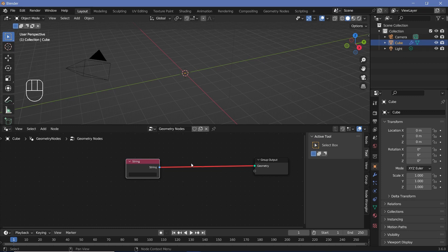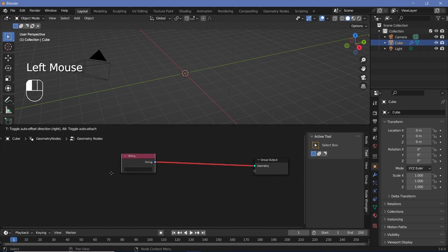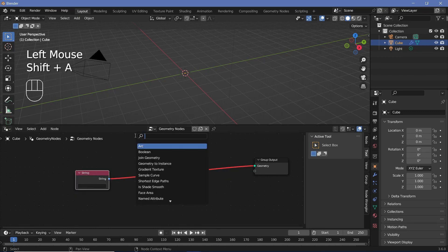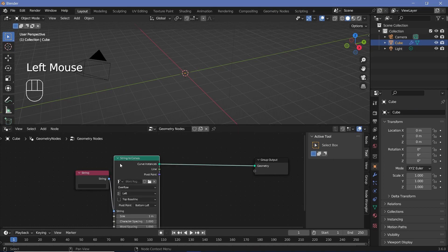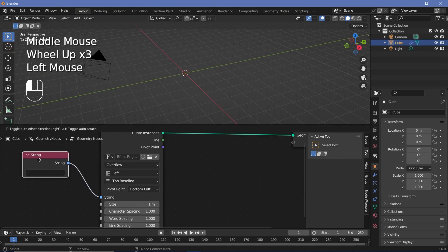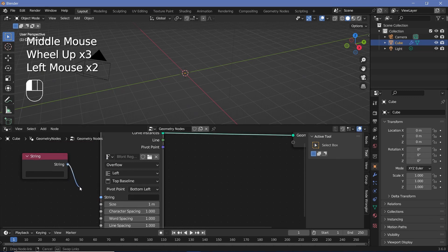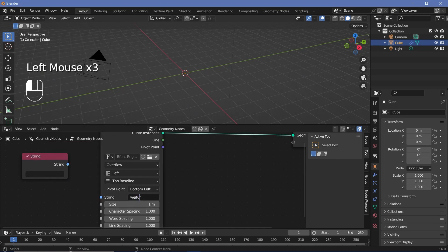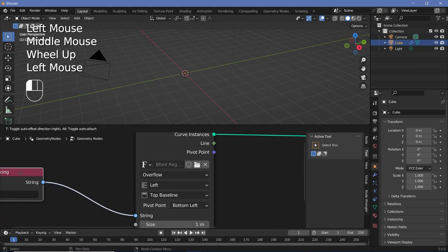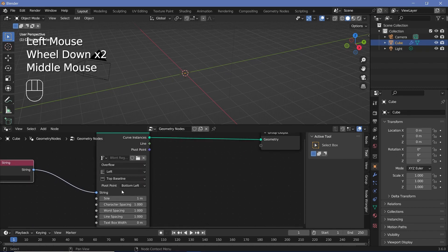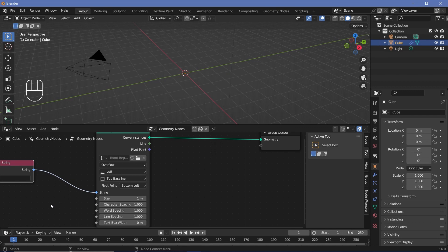However, we can't make that connection because a string has no actual geometry. So we have to convert the string to a curve by searching for a strings to curves node. Now of course you could have directly used the strings to curves node and typed in whatever you wanted. But I always prefer using an external string so that I can make changes to a single node rather than searching for where this particular option is.